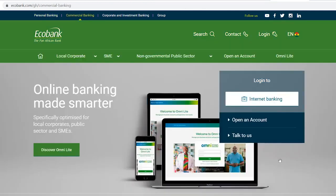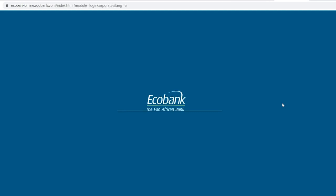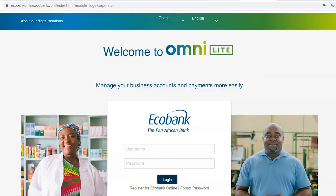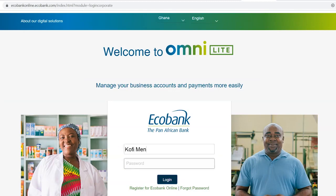Next, click on the Internet Banking tab. You'll be presented with the Ecobank OmniLight login page. Enter your username and your password.